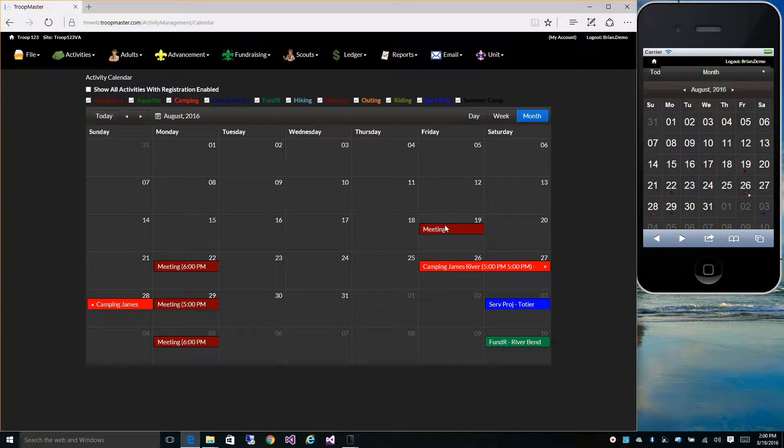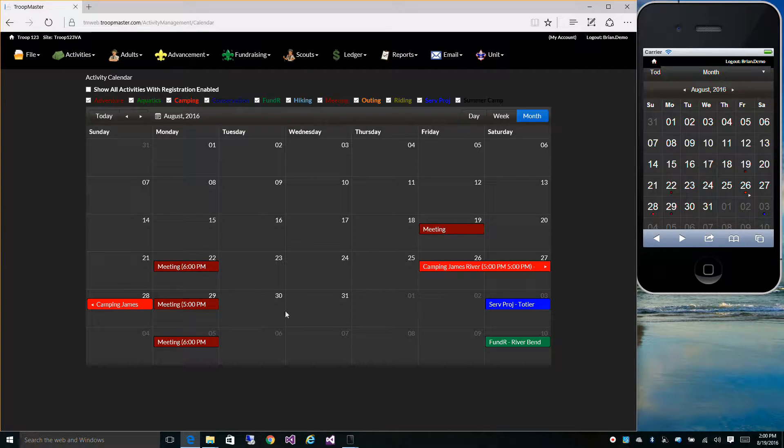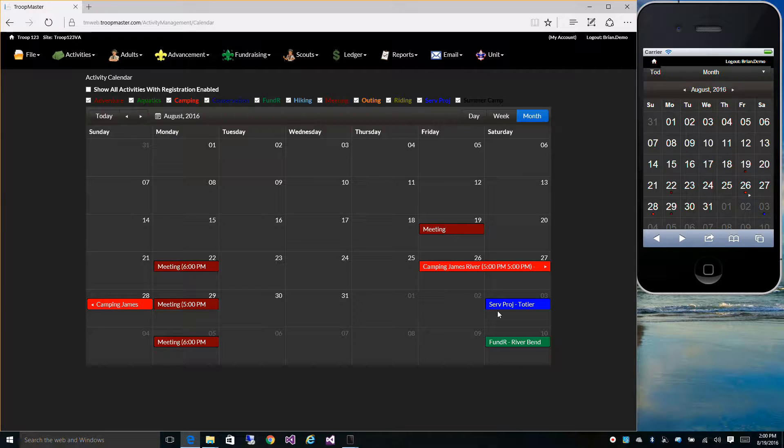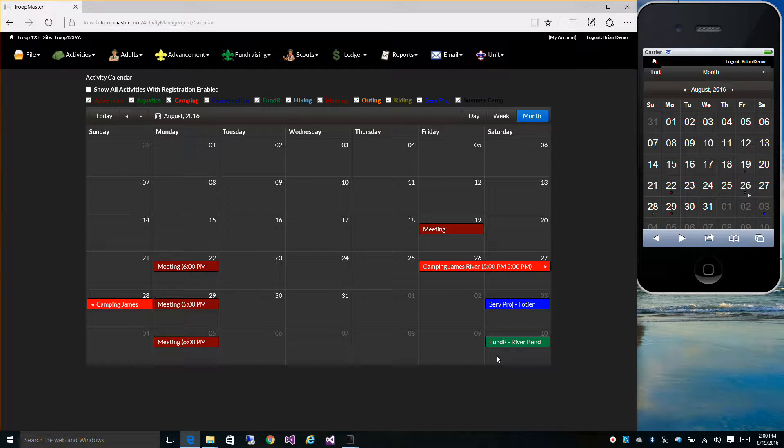You can see we have some meetings, a camping trip, a service project, and a fundraiser.